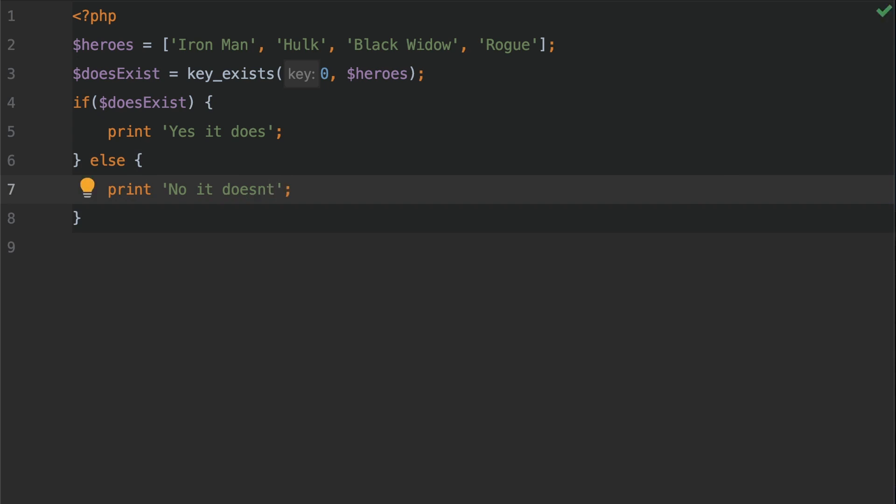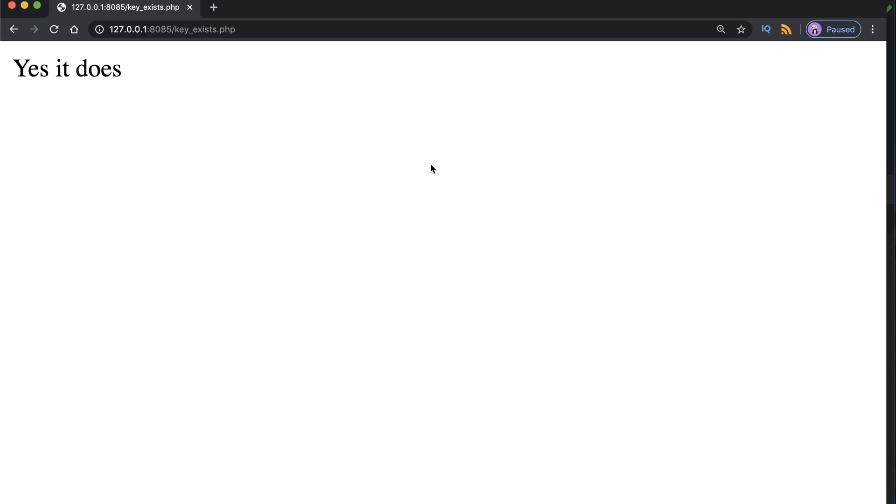Okay let's hit save and then I'm going to use the PHP local server to see the output of this check. So here we can see that it does exist. That's great because we know that the zero key does exist in our array. What happens though if there is a key that we request that doesn't exist in the array? So let's go ahead and check that out.